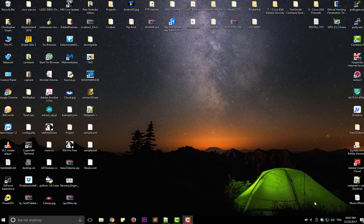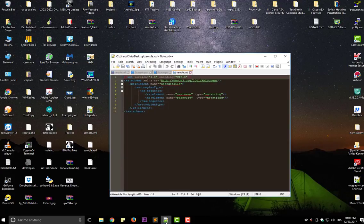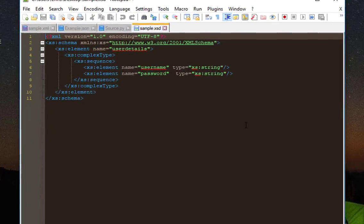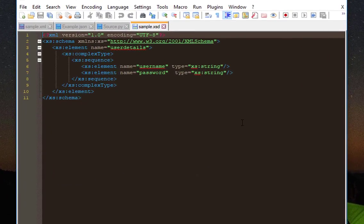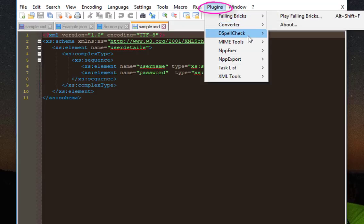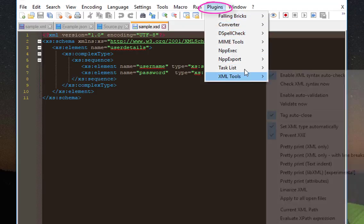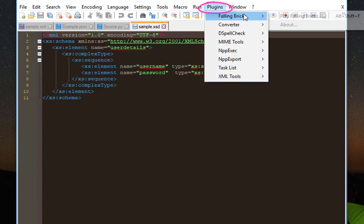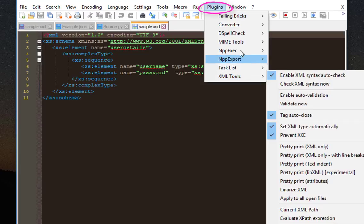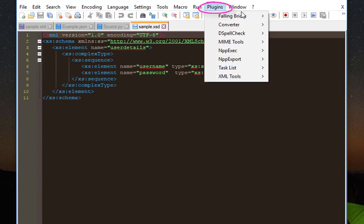In some versions of Notepad++, there is no Plugin Manager installed by default. So for example here, if I go to the menu Plugins, you will notice that I have no Plugin Manager. So how can I get the Plugin Manager in order to install the plugins?